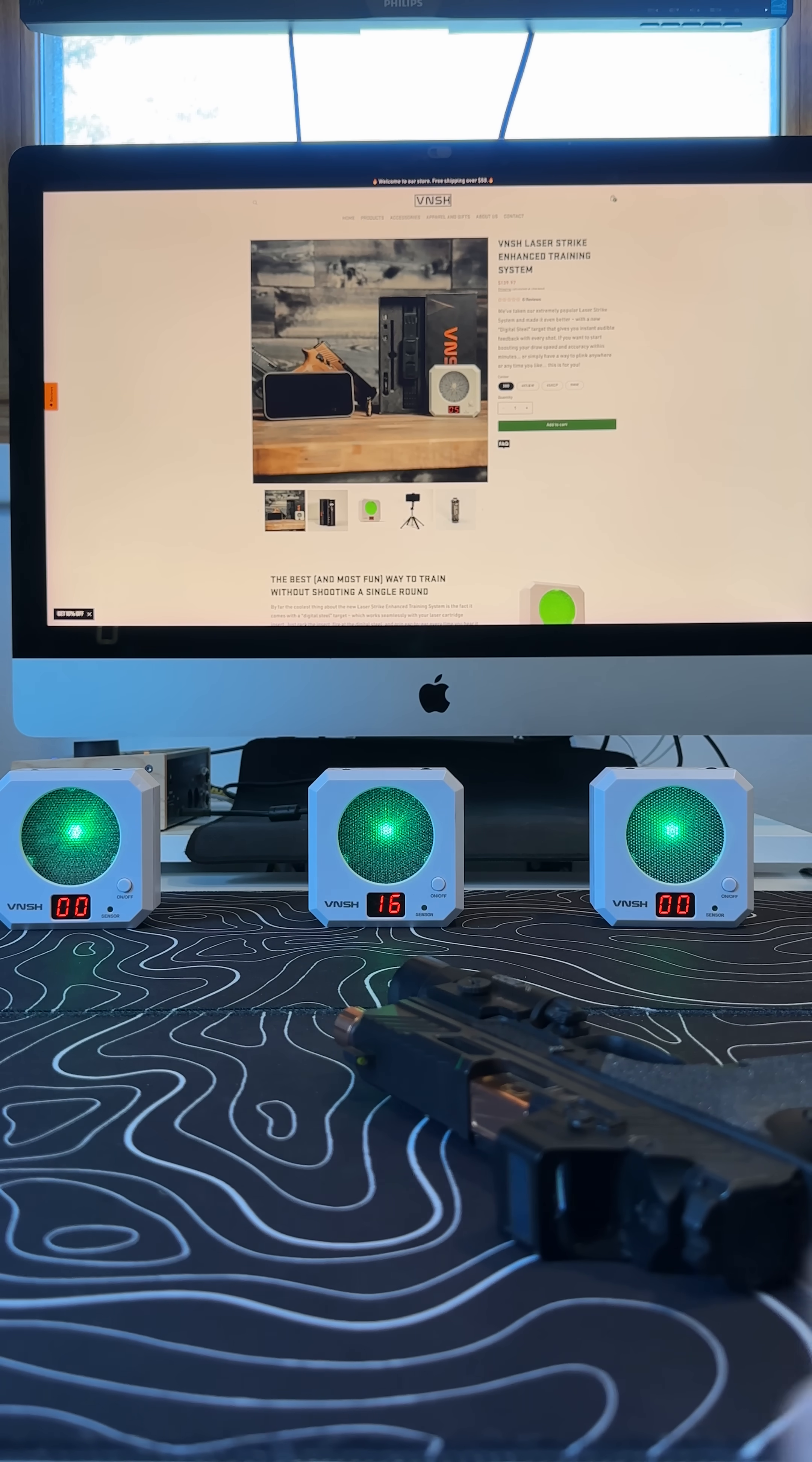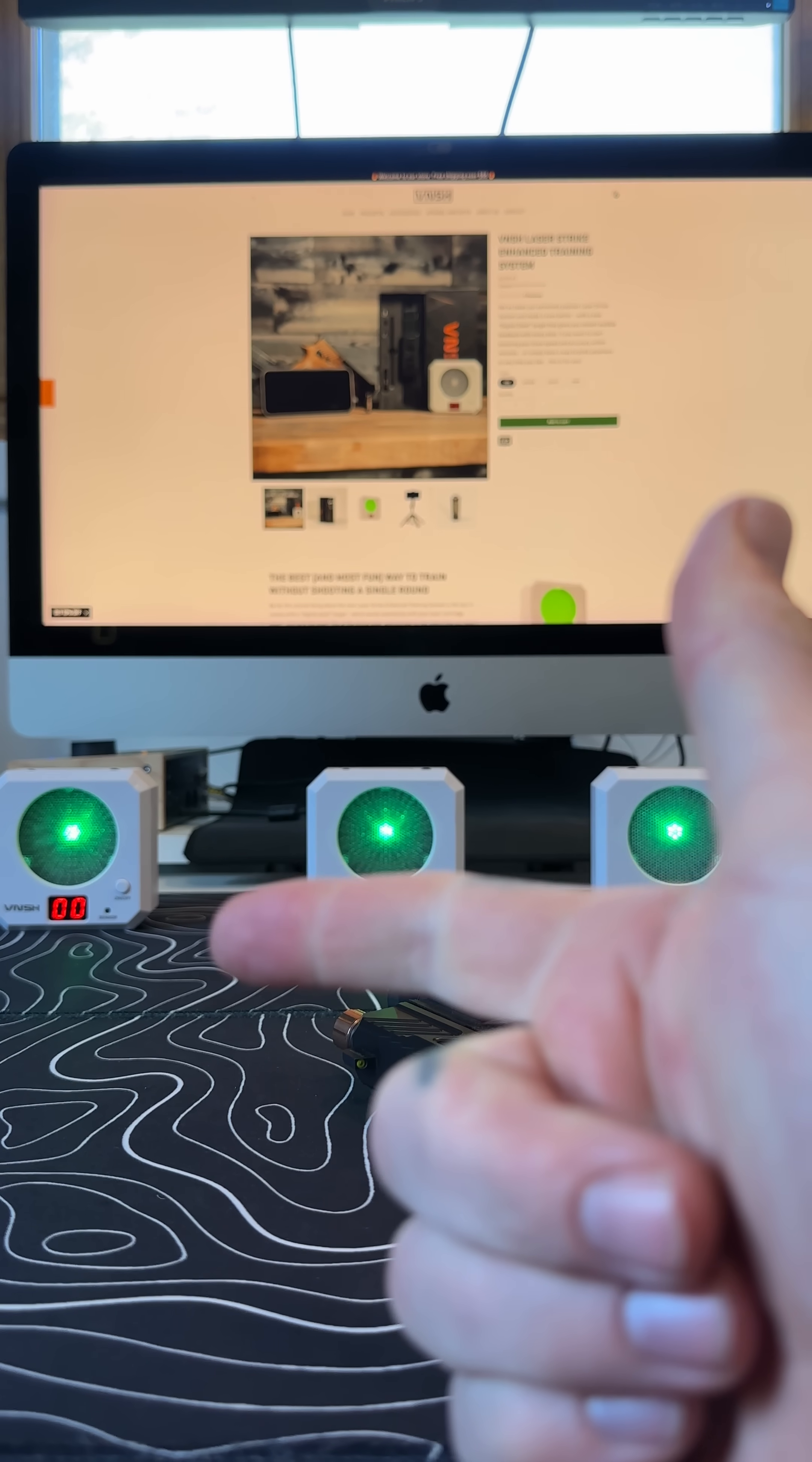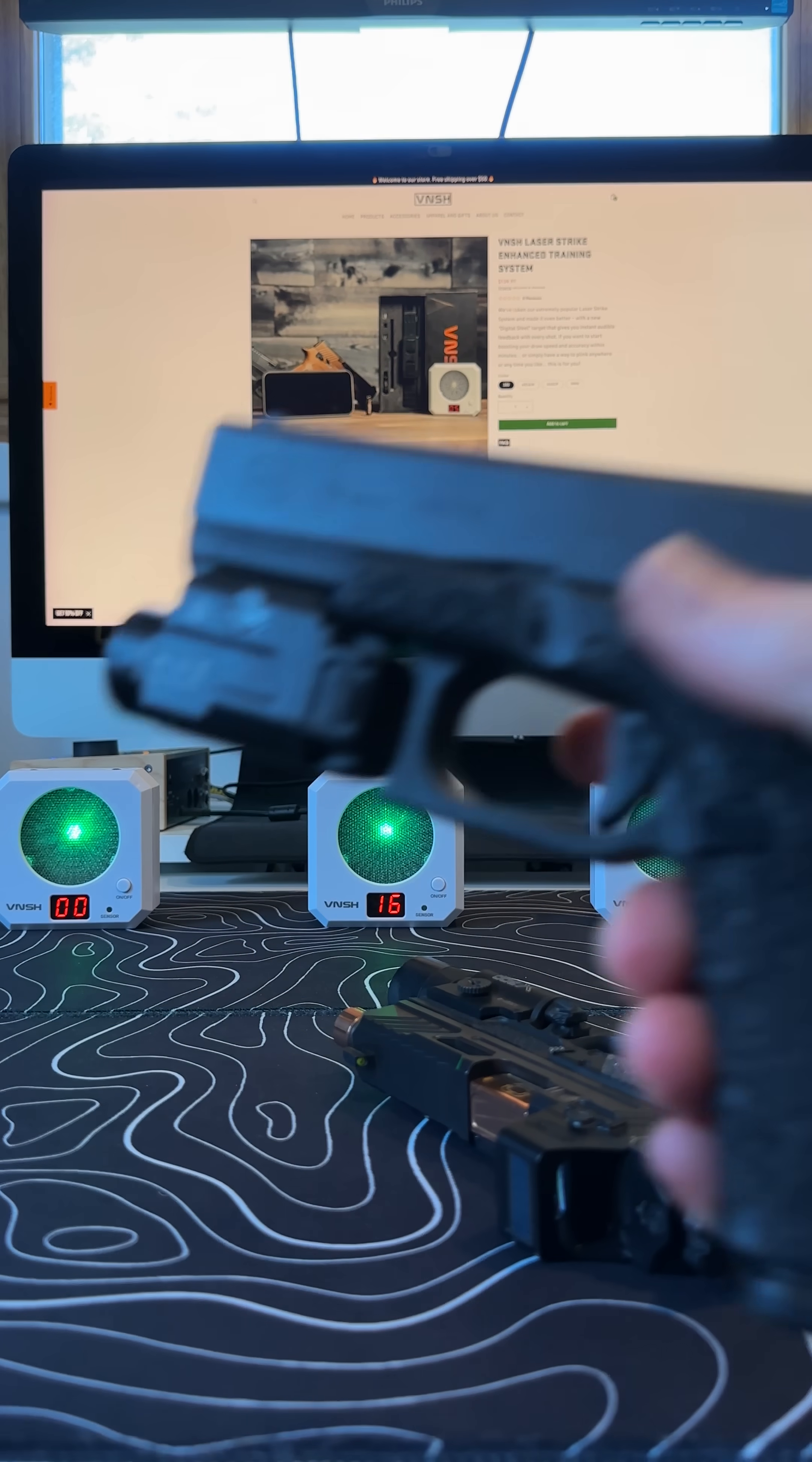So pretty accurate, pretty easy to use. And of course, this is just a dry fire system.